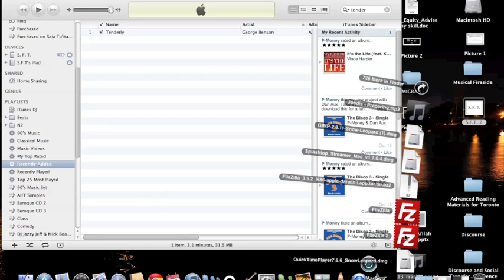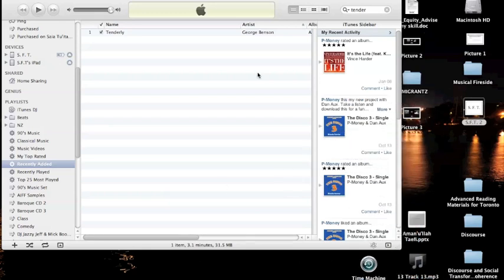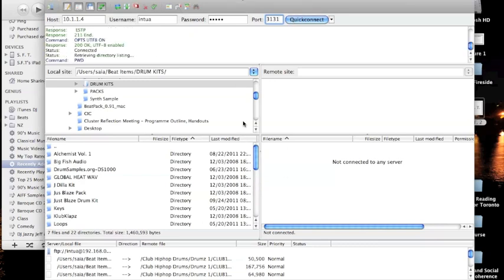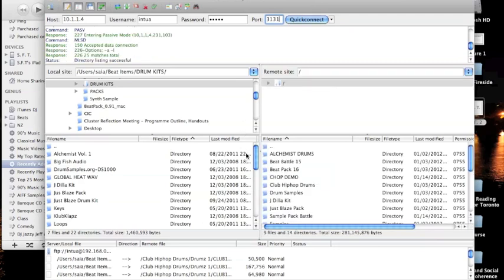I'm using FileZilla — it's not the best FTP software out there but it works well enough. Enter the info from BeatMaker's file transfer screen: the IP is 10.1.1.4, then your username and password, port 3131, and click Quick Connect. That should connect to your iPad and BeatMaker 2.